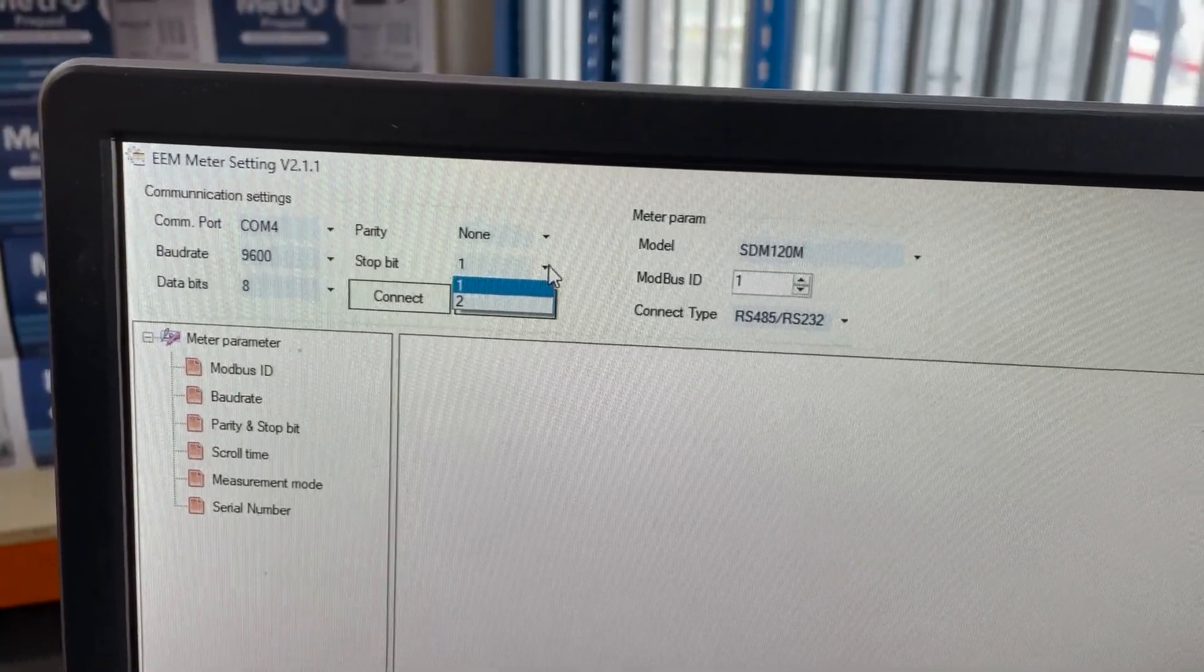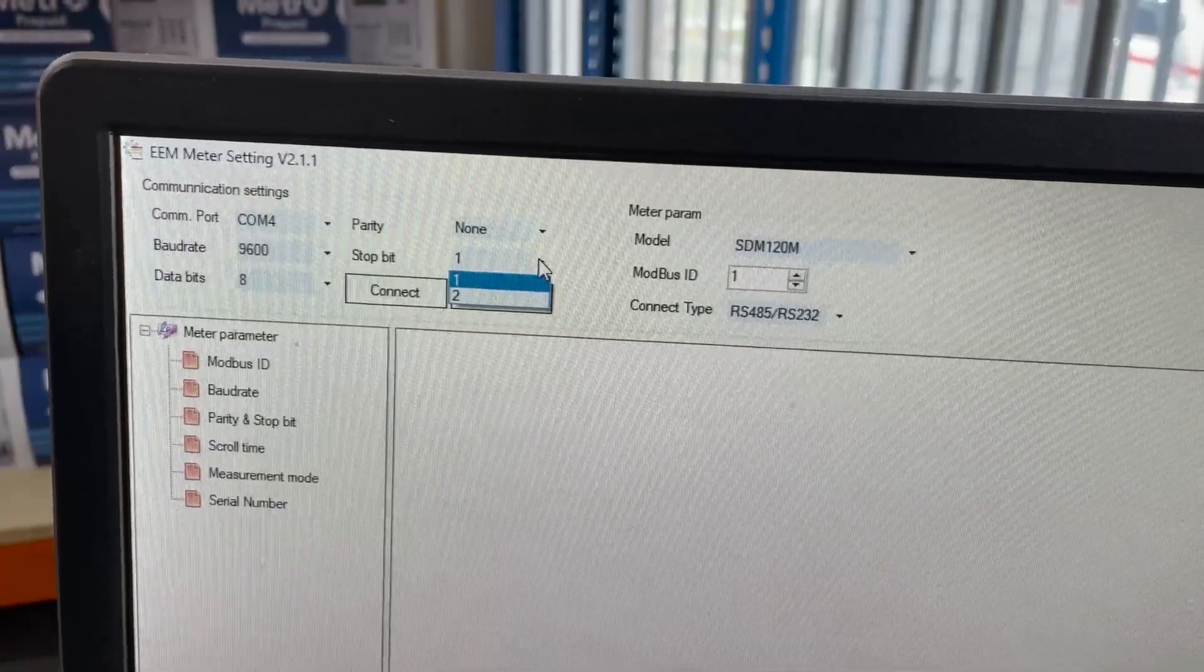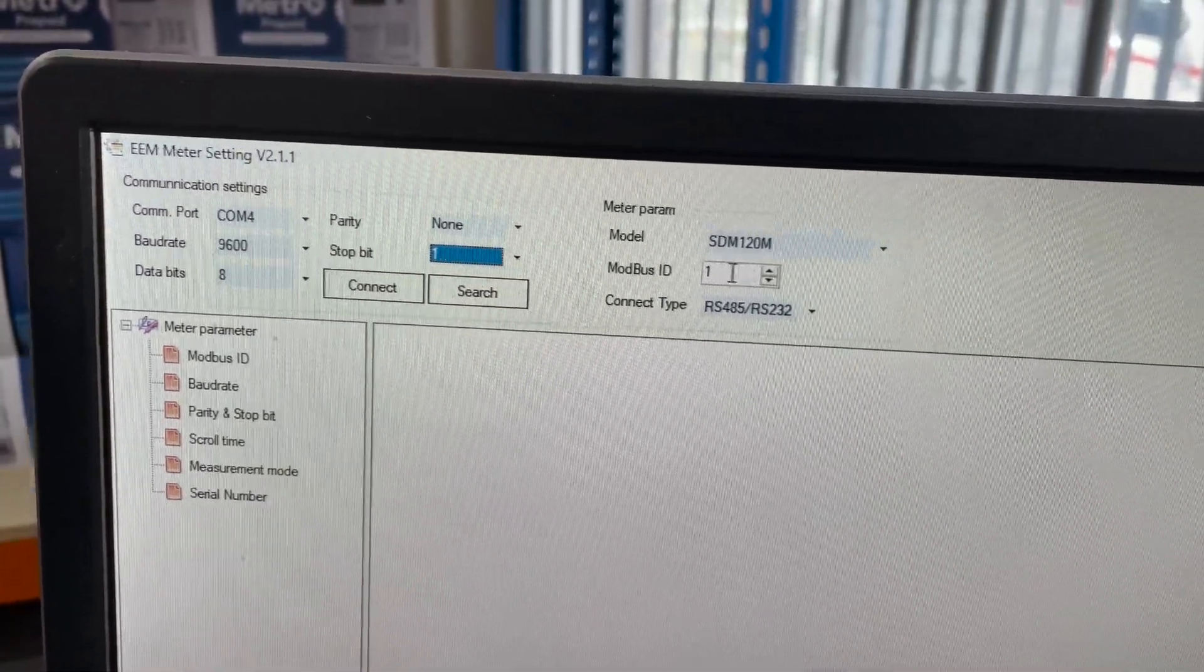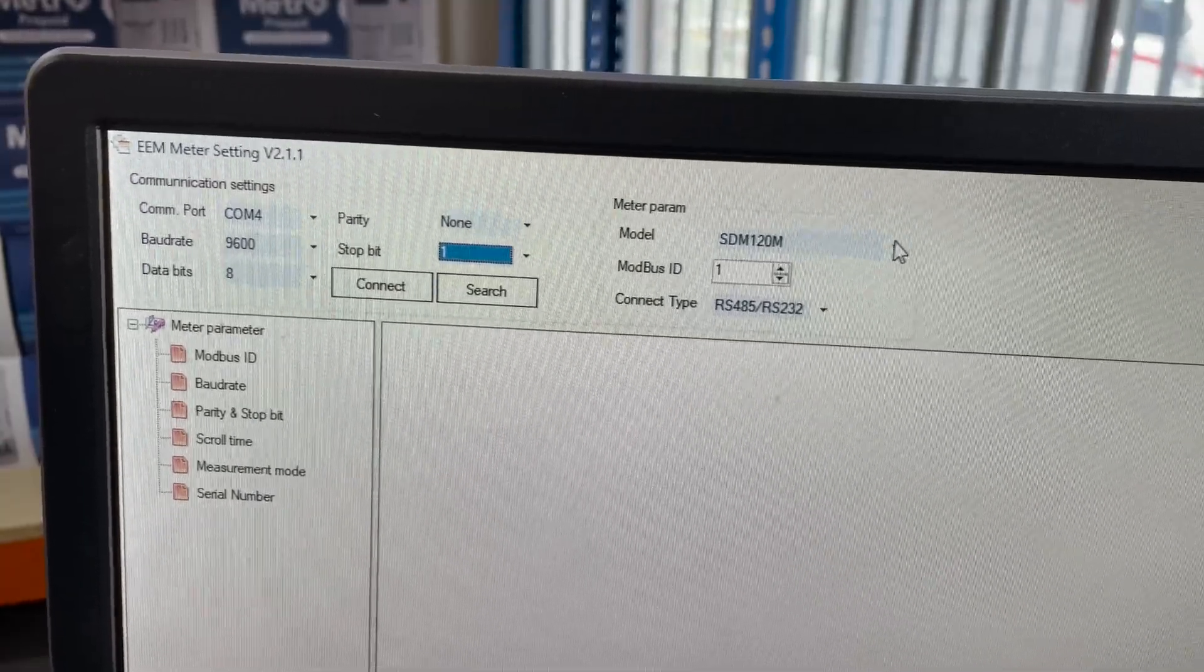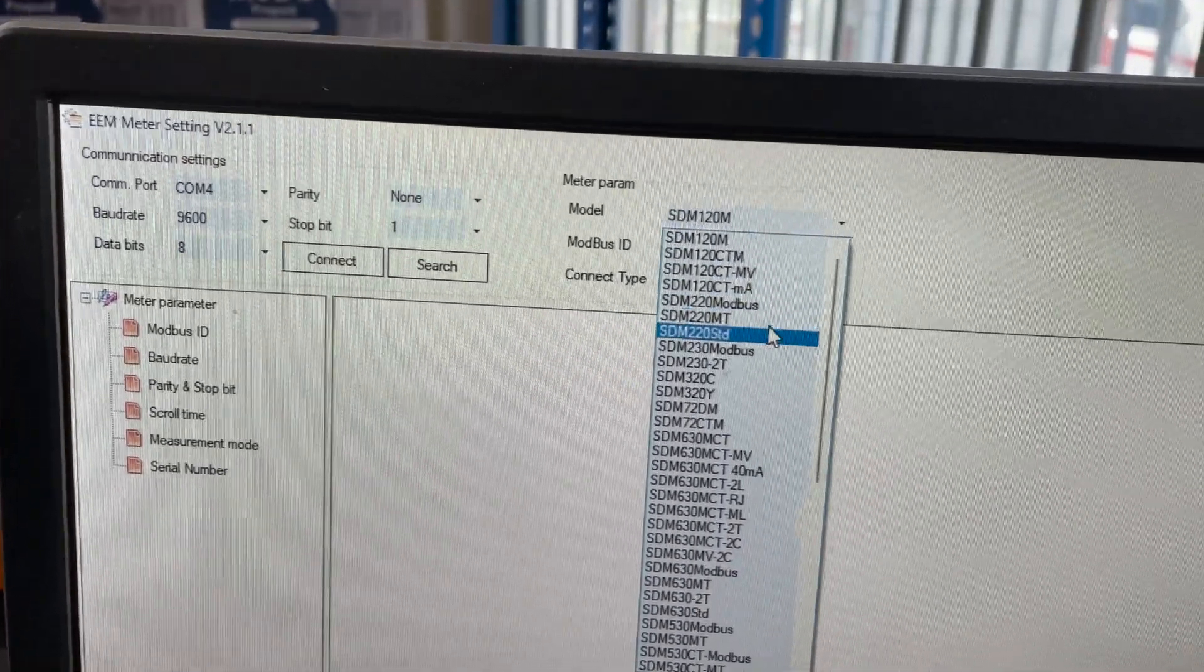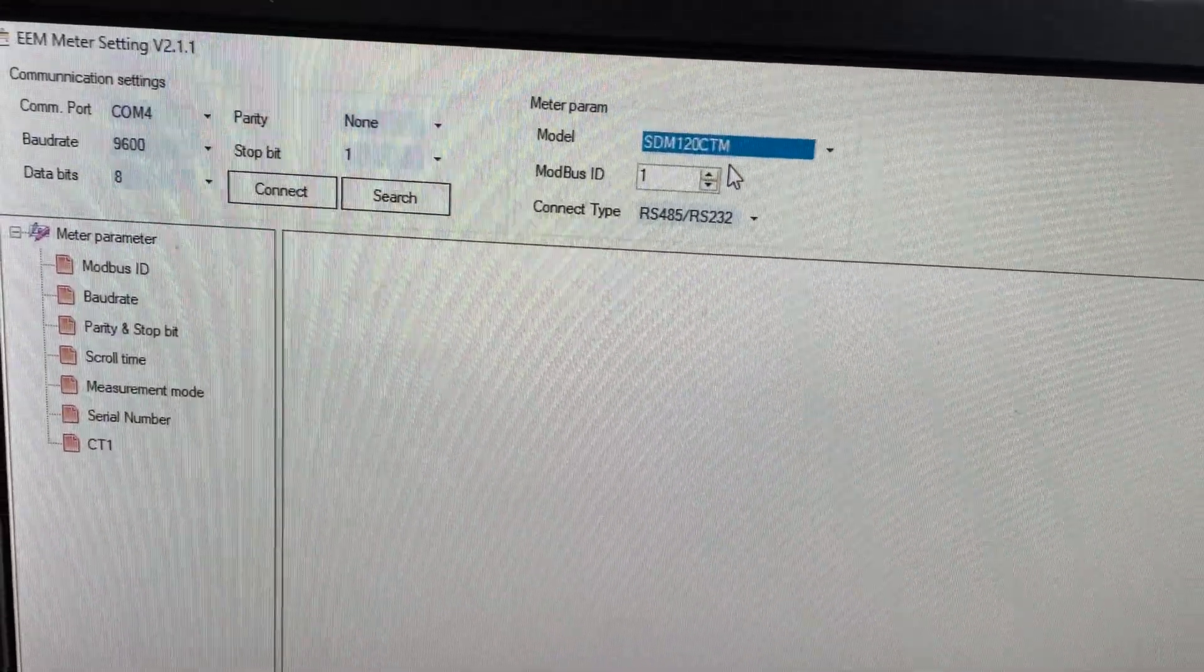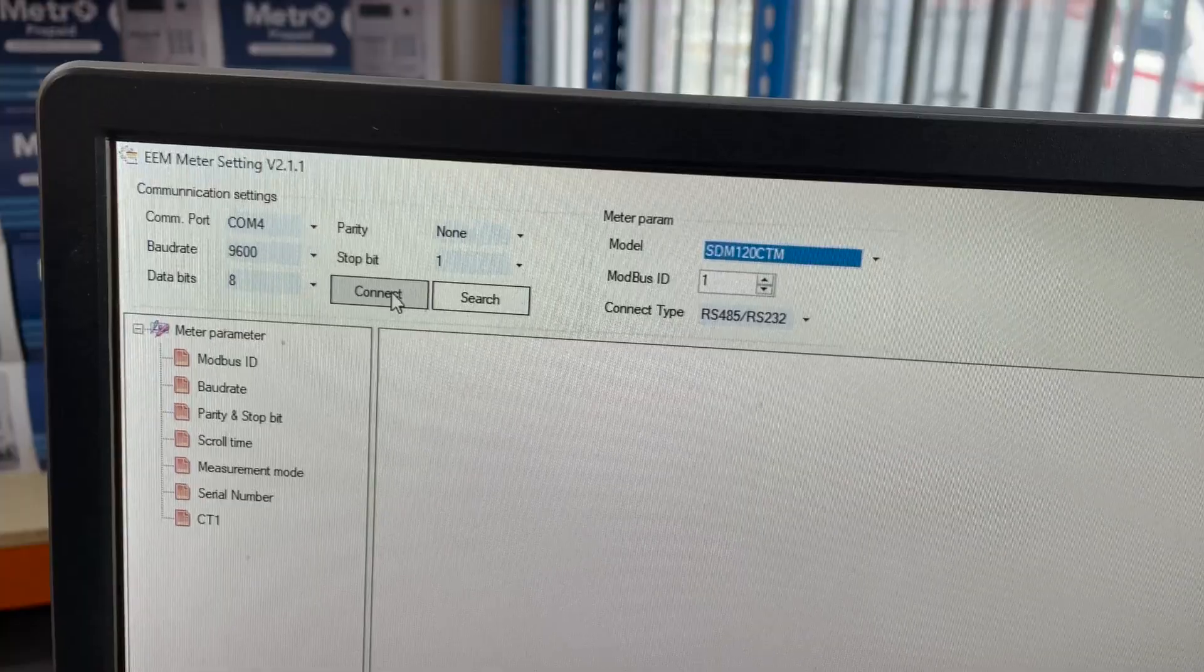There's two options, one or two. The default on the SDM120 is one, so we'll leave that to one. We've set the Modbus ID to one. We need to change the model because we're using the CT Modbus meter. So SDM120CTM is the abbreviation for it. And now we can press connect.